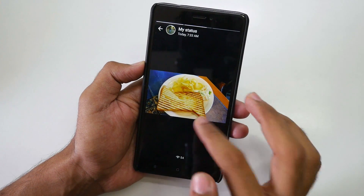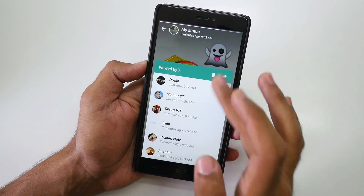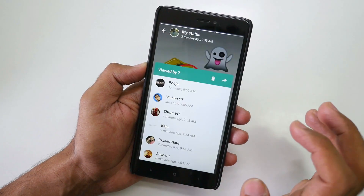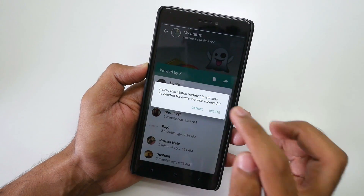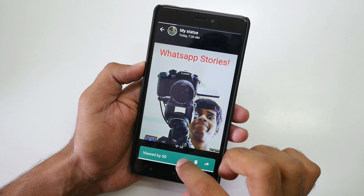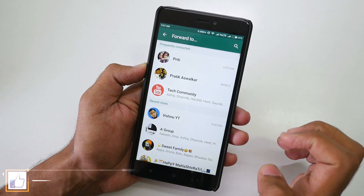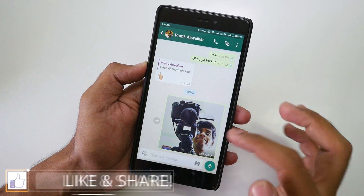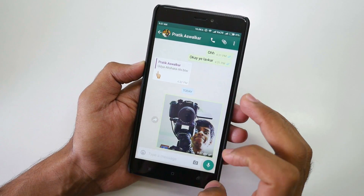If you want to delete an embarrassing story you posted by mistake — even if 7 people have already seen it — just scroll up and hit the delete button and the story will be deleted. And if you want to share a particular story to a contact, scroll up, hit share, and you can forward it to anyone you want.